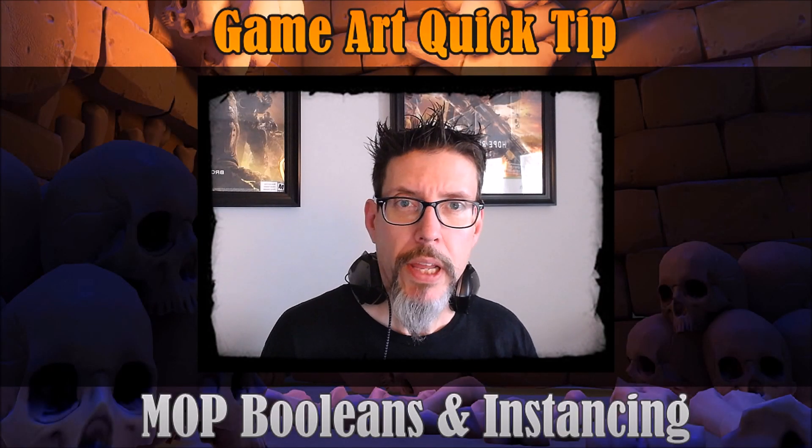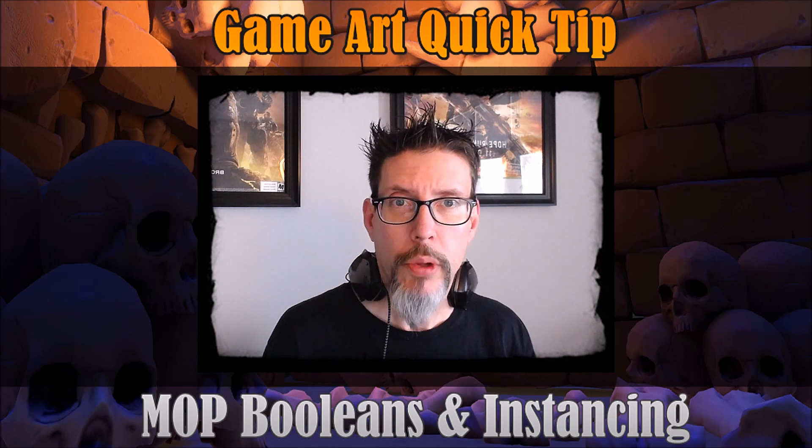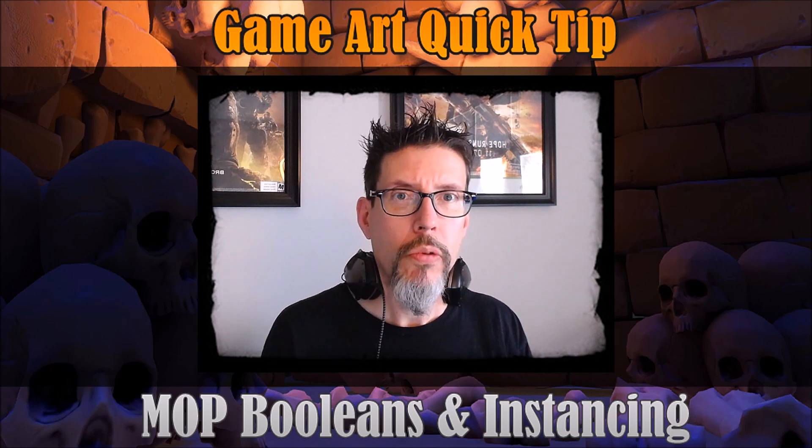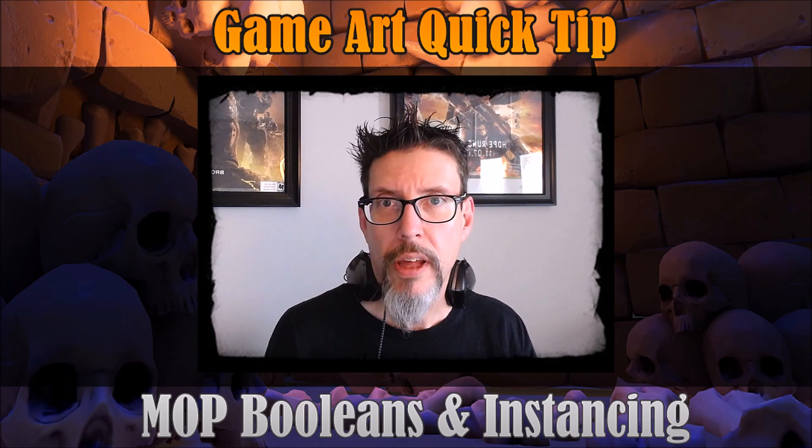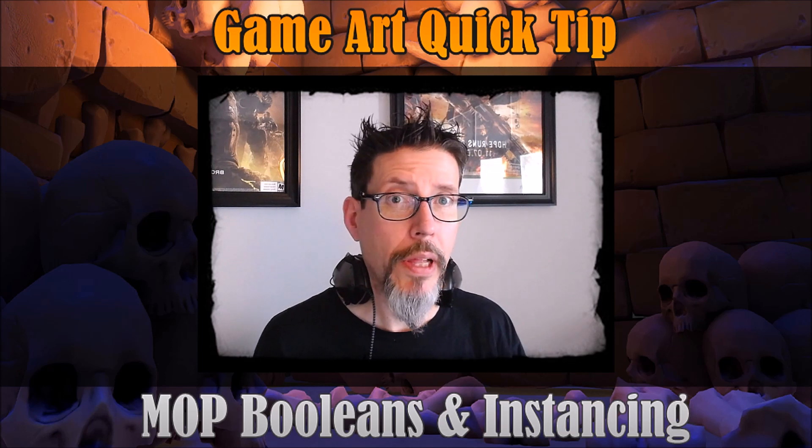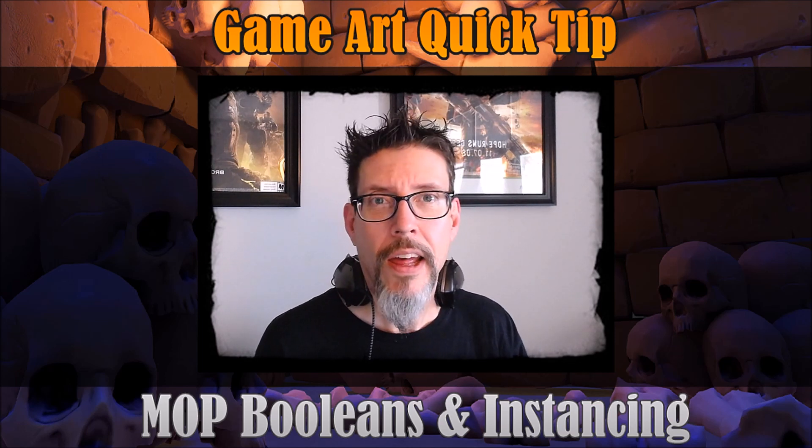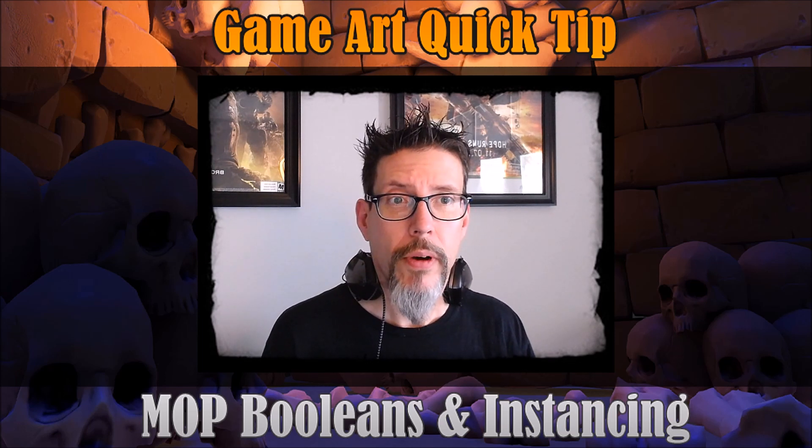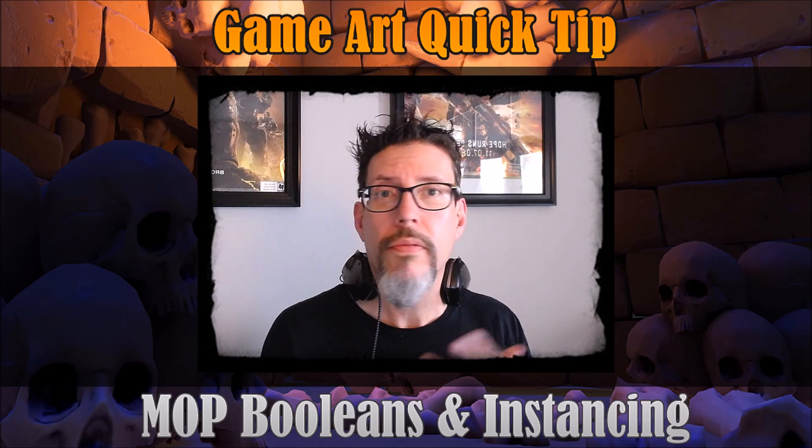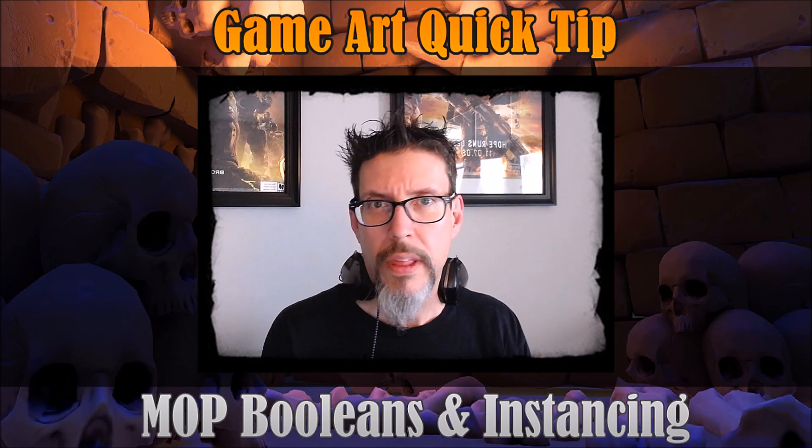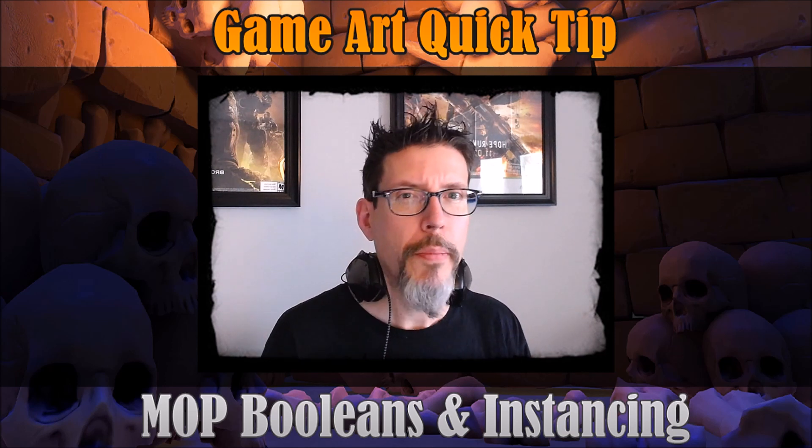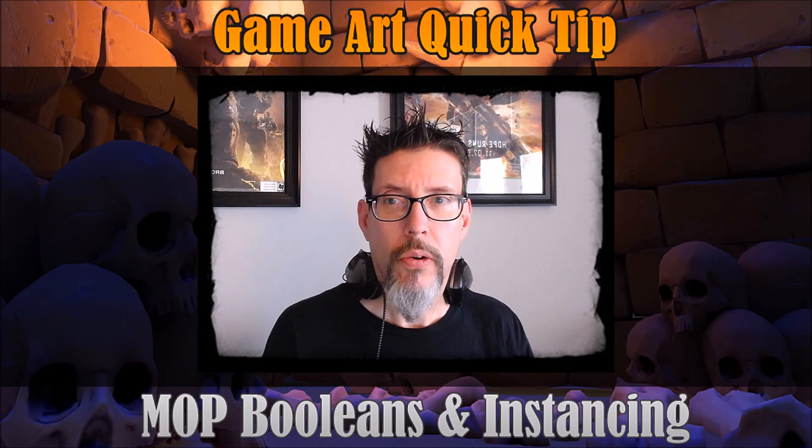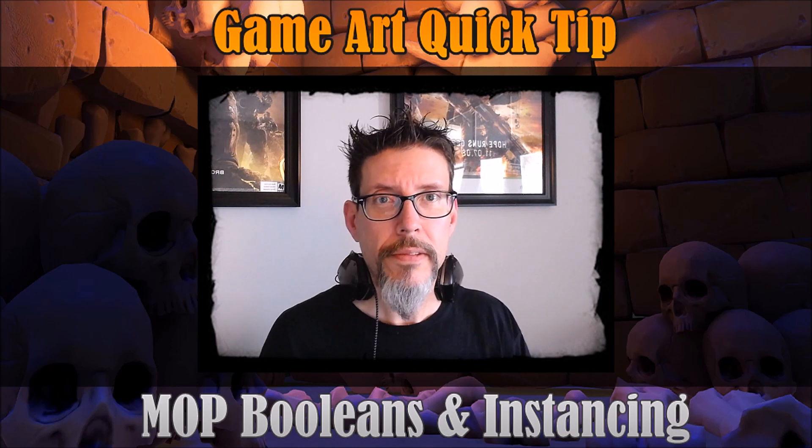So I wanted to do a quick video about the MOP Boolean Toolkit and the judicious use of instancing. You'll find this can actually save you a lot of time when you leverage it correctly. And I also wanted to show you a couple of workflow tips and things about the kit you might not have realized. So let's take a dive in and check it out.